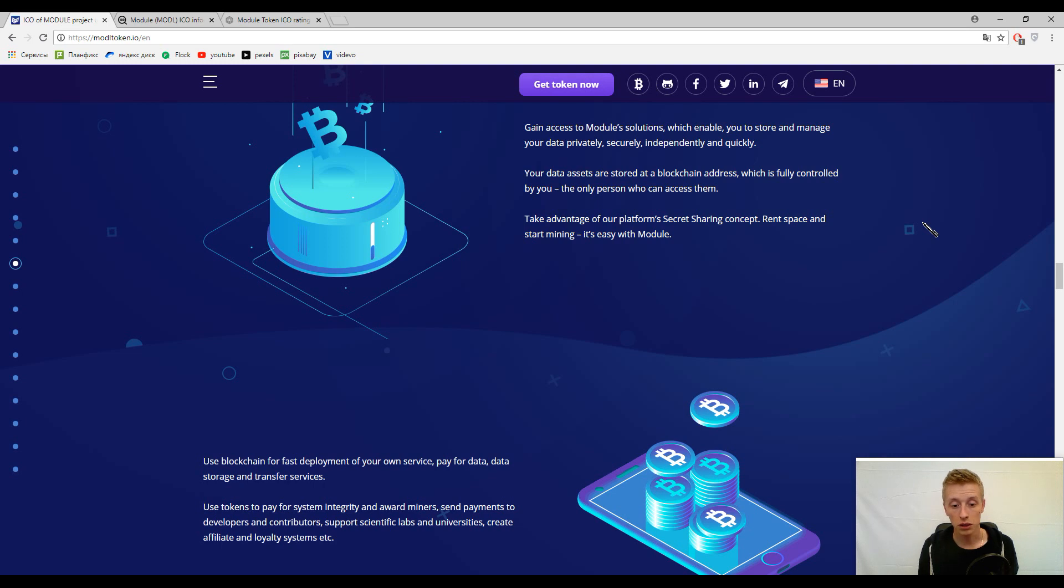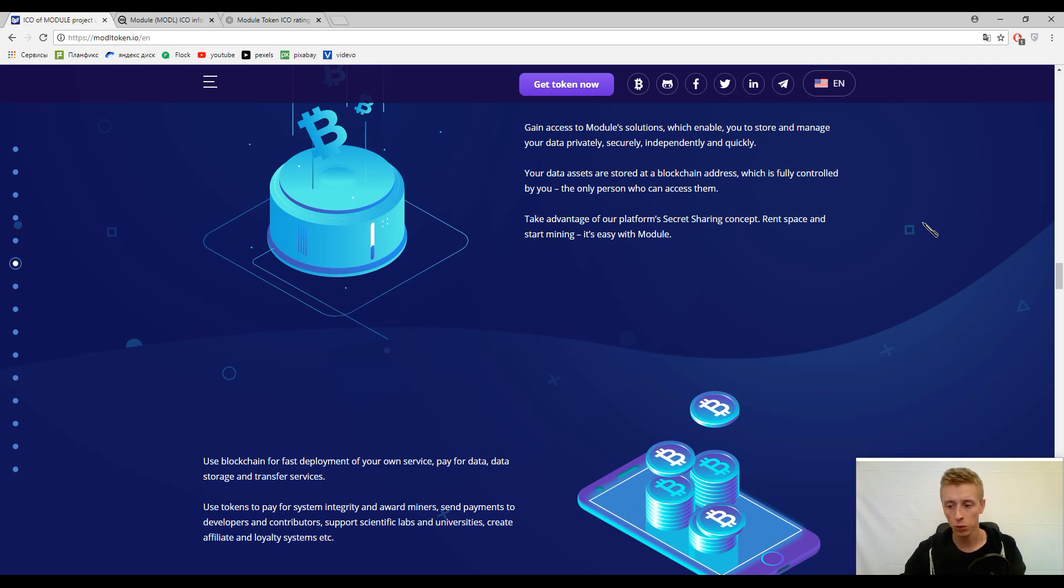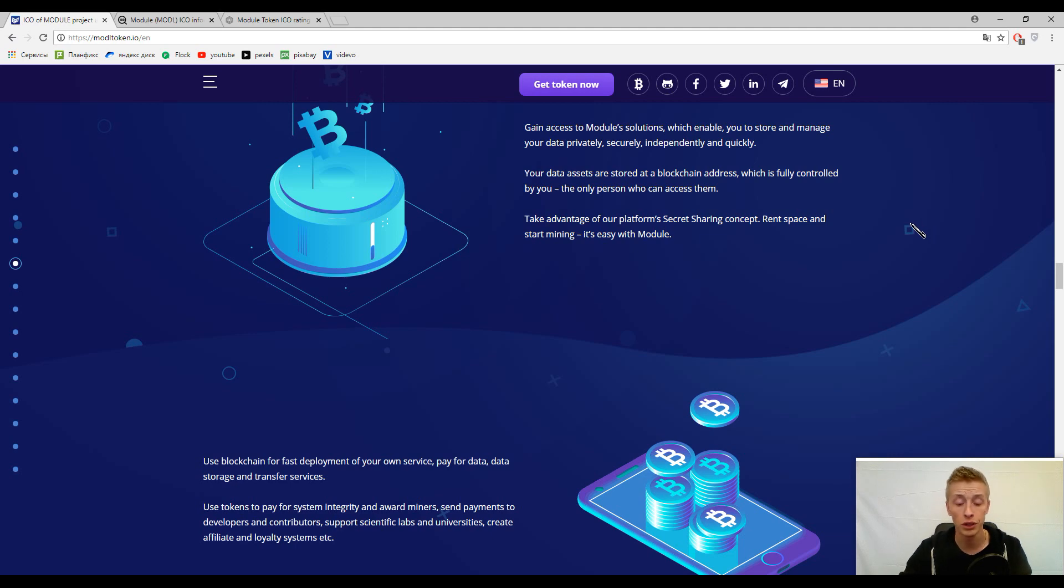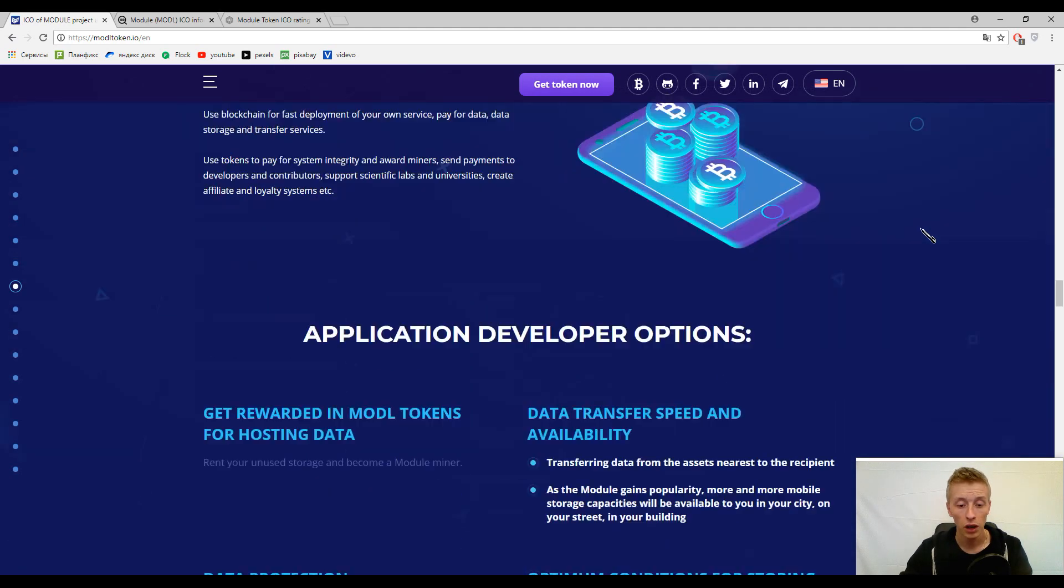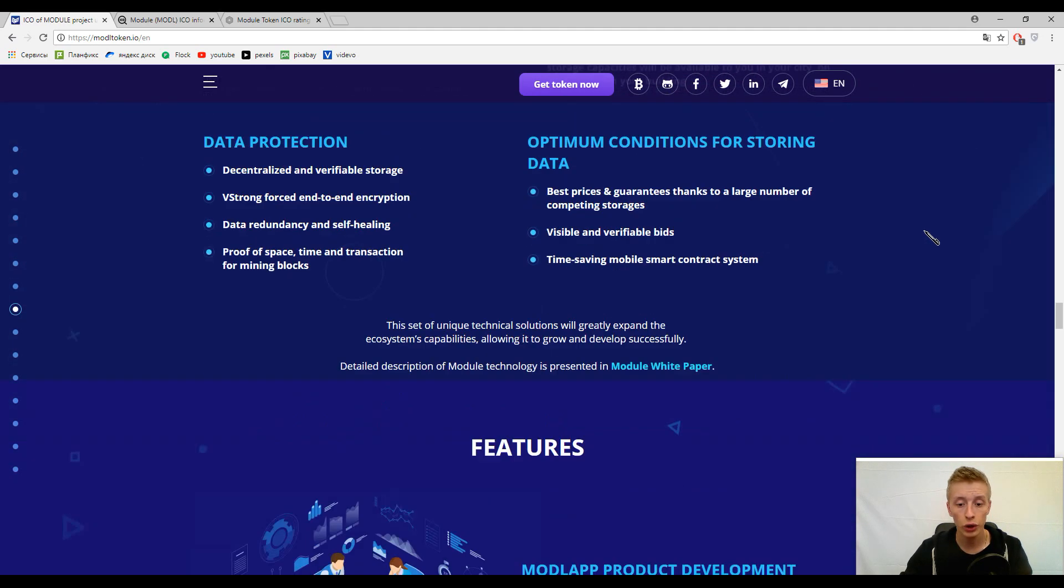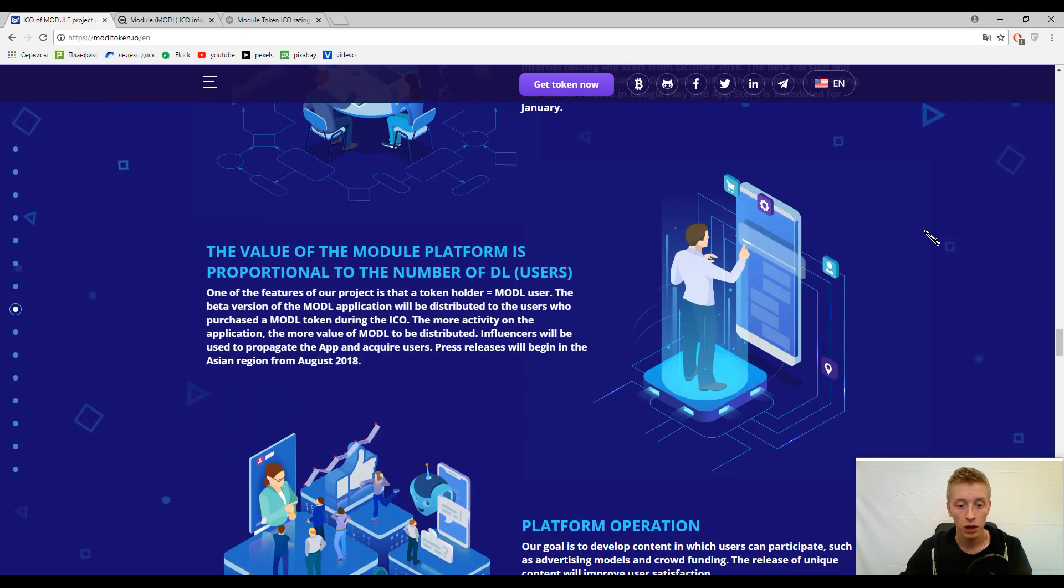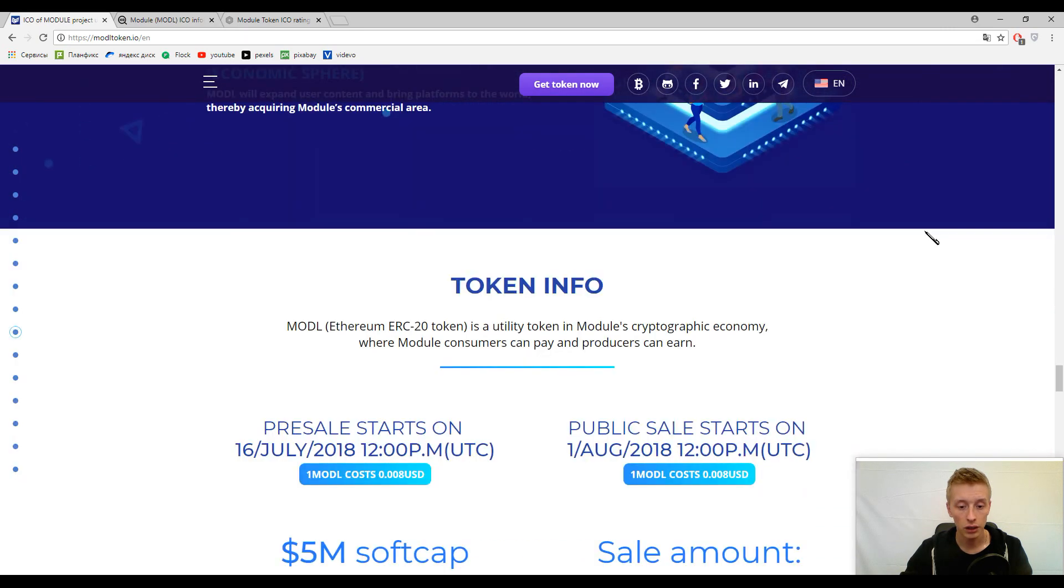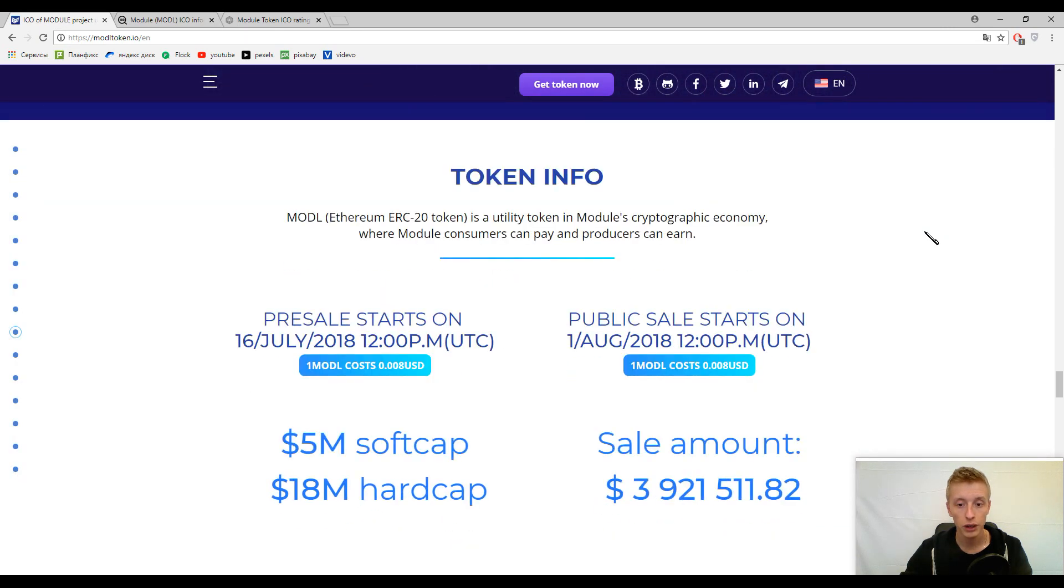I think it's not difficult to understand that this token has got a lot of functions, but we will not speak about it now because these functions are always the same. Let's speak about the tokenomics.